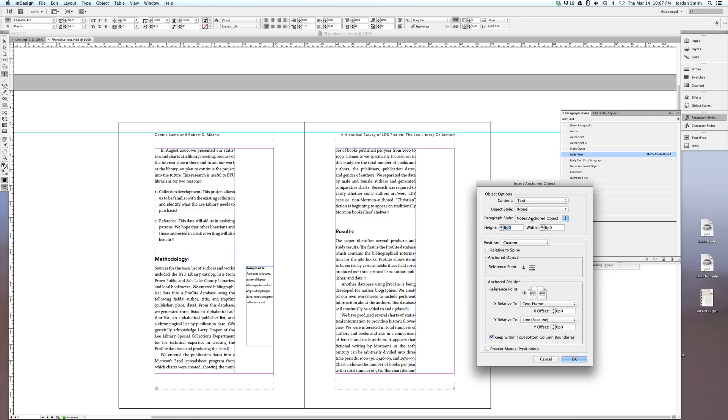And I would suggest you do that as well, to set up a paragraph style that's different from the actual text that you're using, so that it's clearly different. You can set a default height and width for these objects.